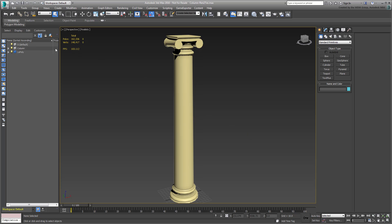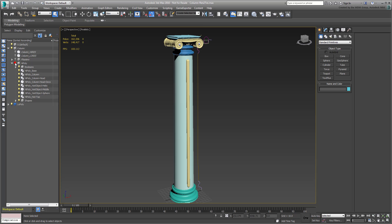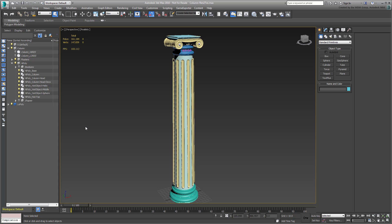Expand the Column layer and then the High Poly layer. Unhide the High Poly layer, but make sure to hide the Booleans and the Shapes sub-layers — you won't need those. Also unhide the Floaters layer. You will need those for the flute details on the shaft and also the engraved text on the capital.